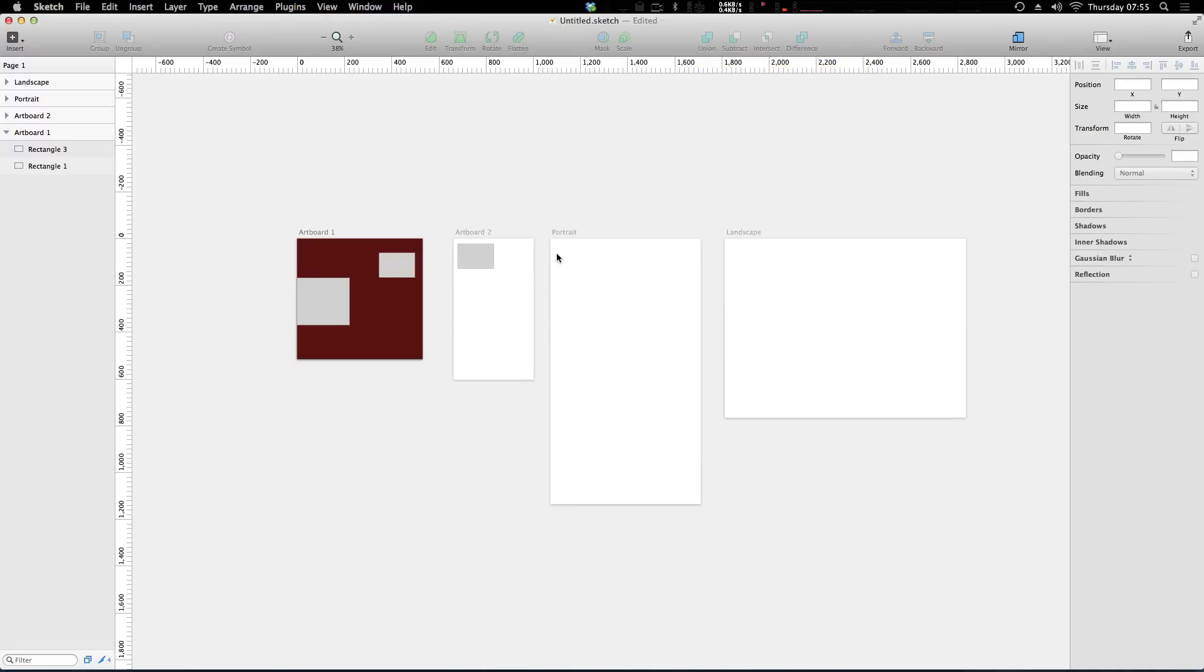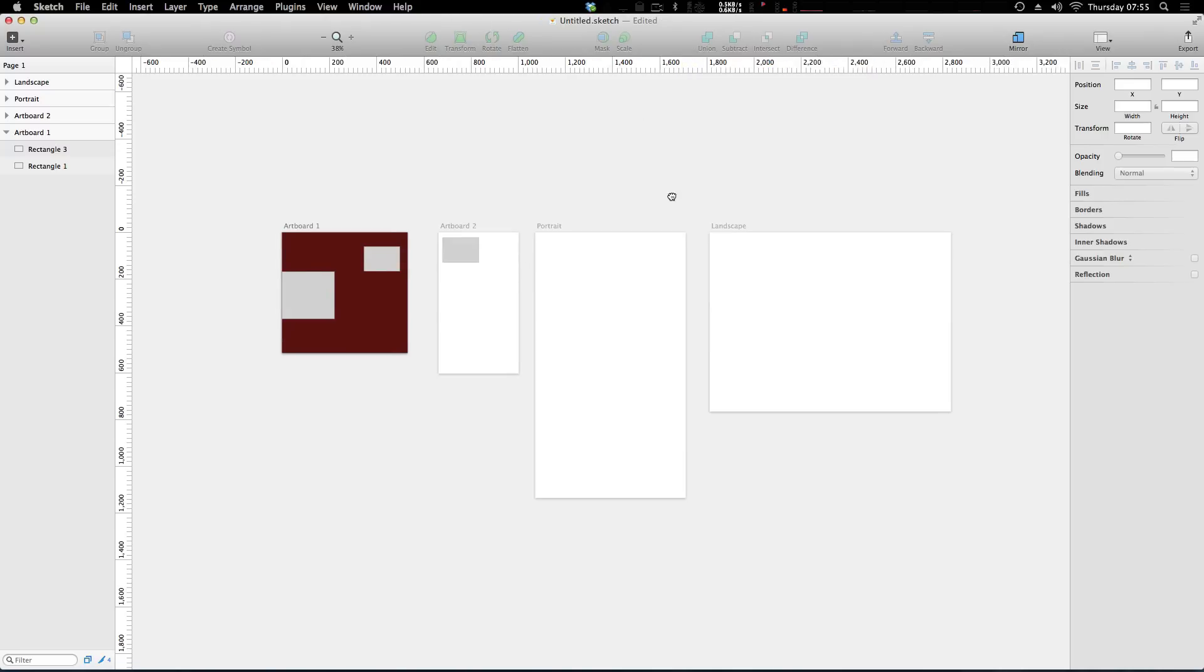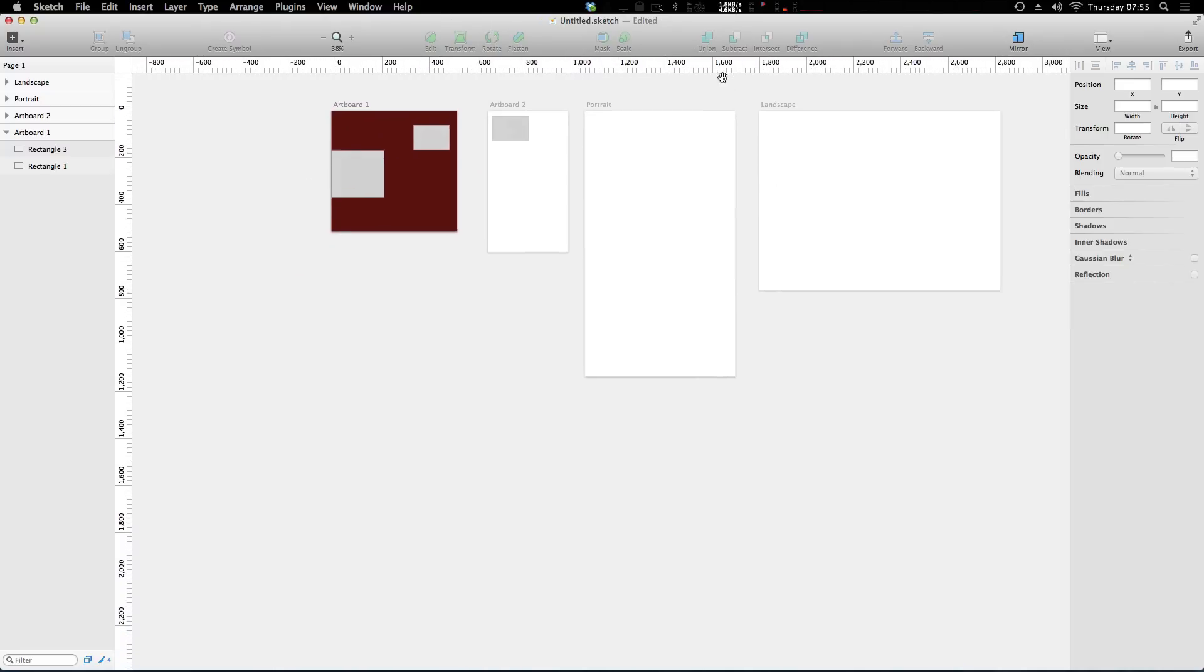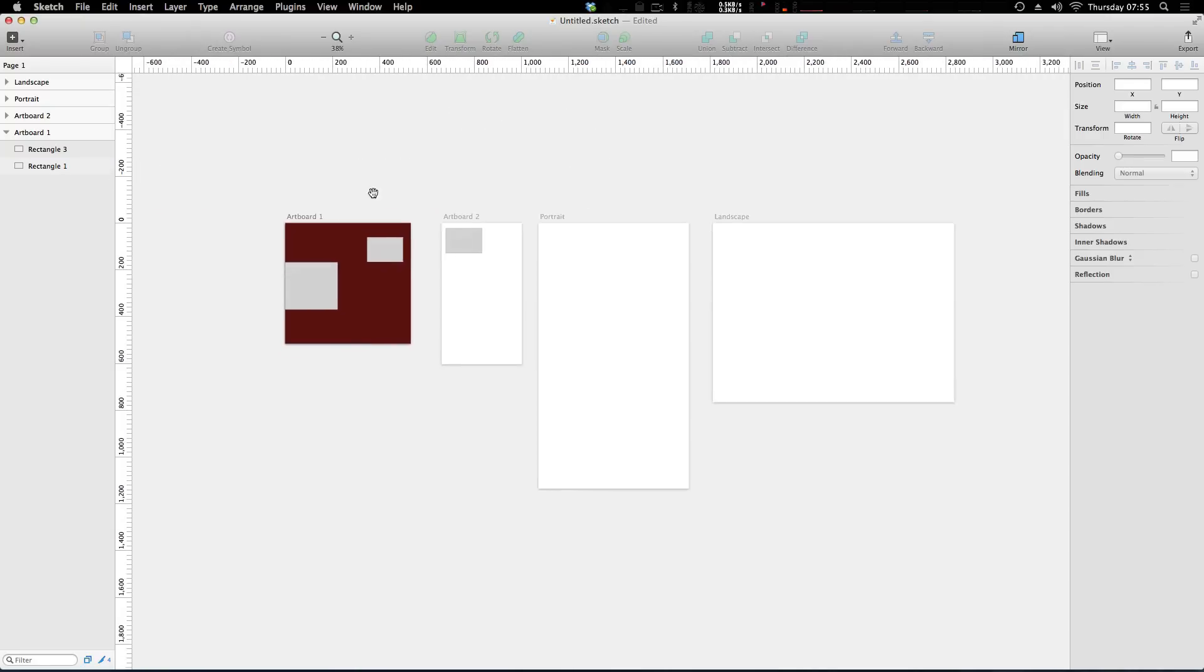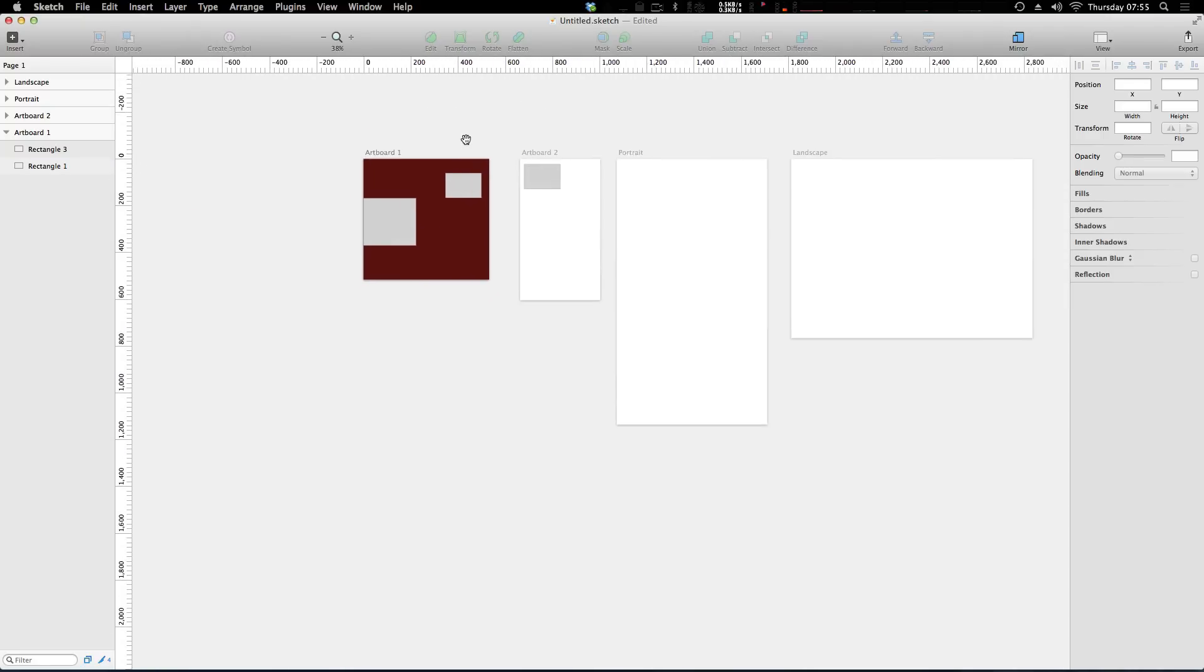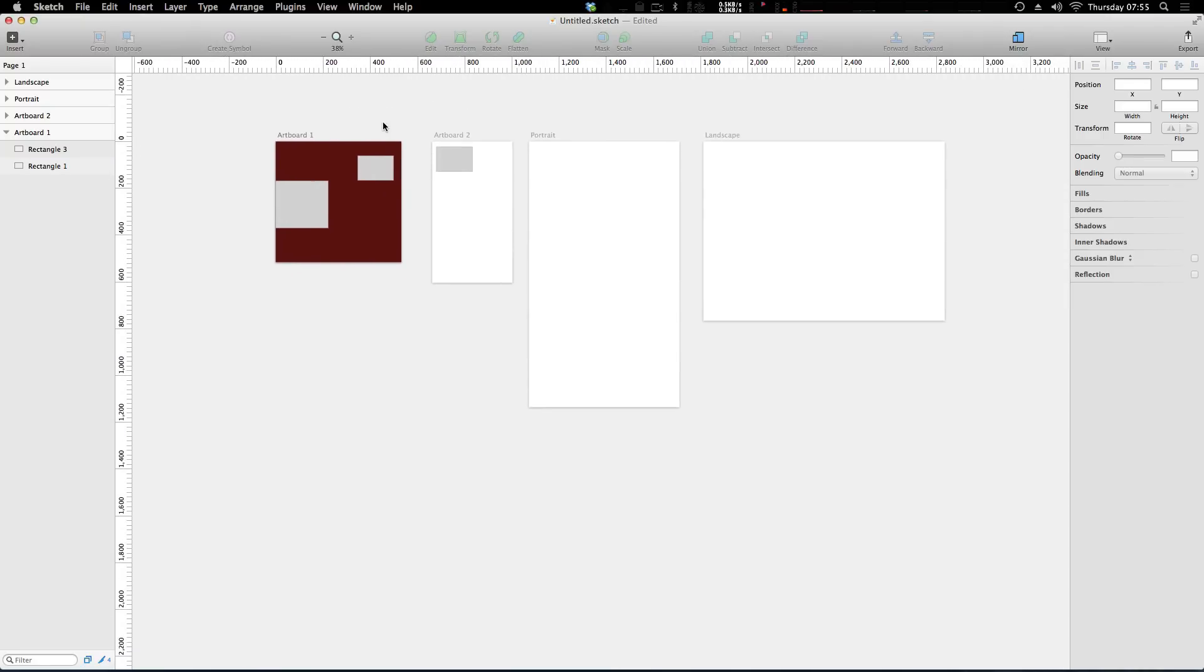In the last video, we talked about artboards as a way of separating your canvas into several different working environments here. So we now have these four artboards, right? But let's say we wanted to separate it even further, but we wanted to maintain things within the same project.